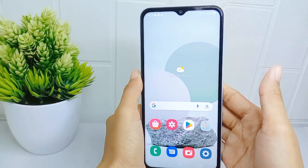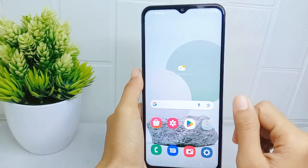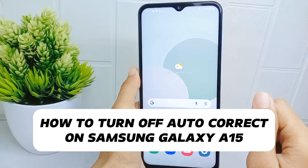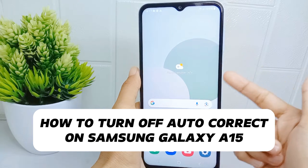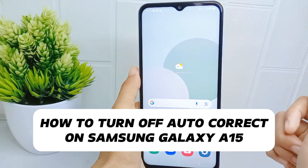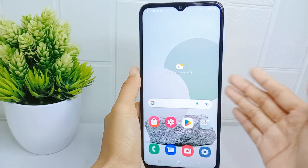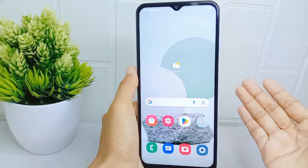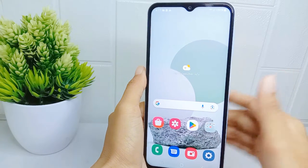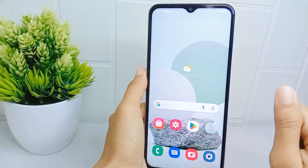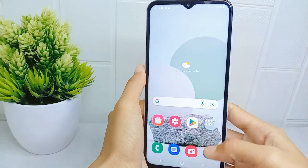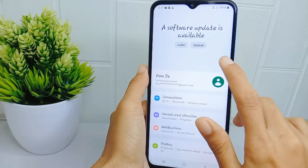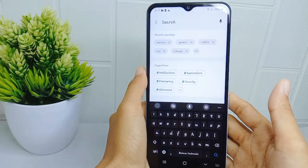Hello everyone. In this tutorial, I want to show how to turn off autocorrect on a Samsung Galaxy A15 device. Autocorrect can sometimes change words that were spelled correctly, leading to misinterpretation or embarrassing situations. So here is how to do that on this device.